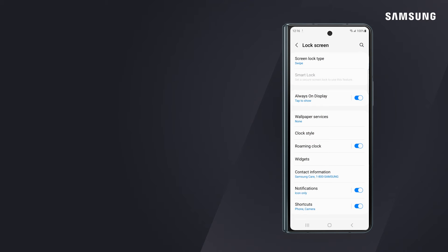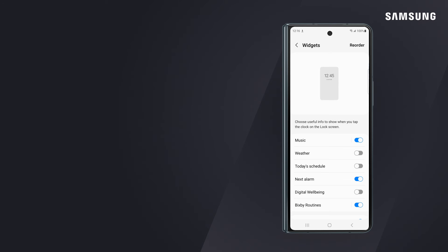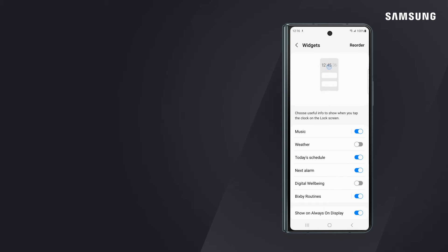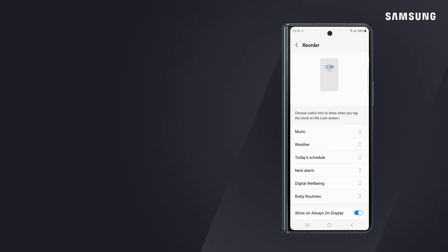You can also enable widgets for easy access. Tap widgets, then turn on the switches to enable the ones you like. If you want to reprioritize the list, tap reorder and simply drag and drop.